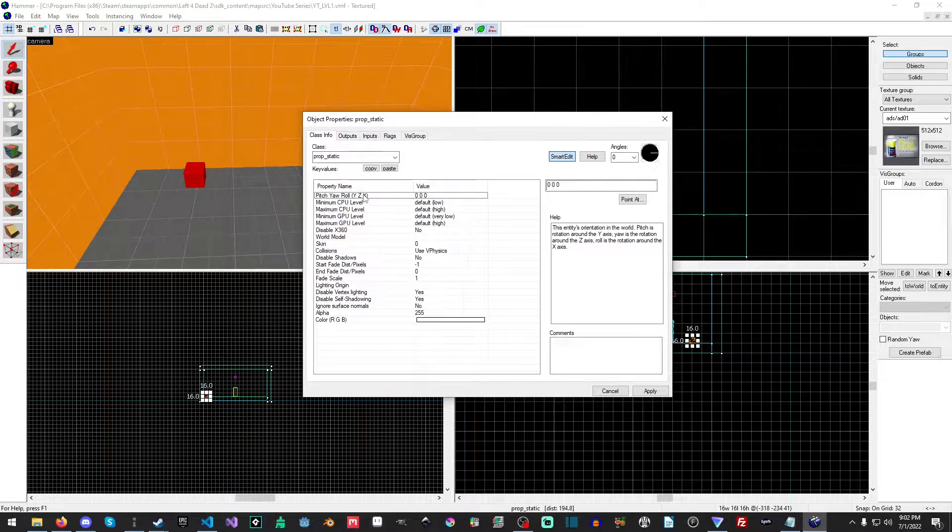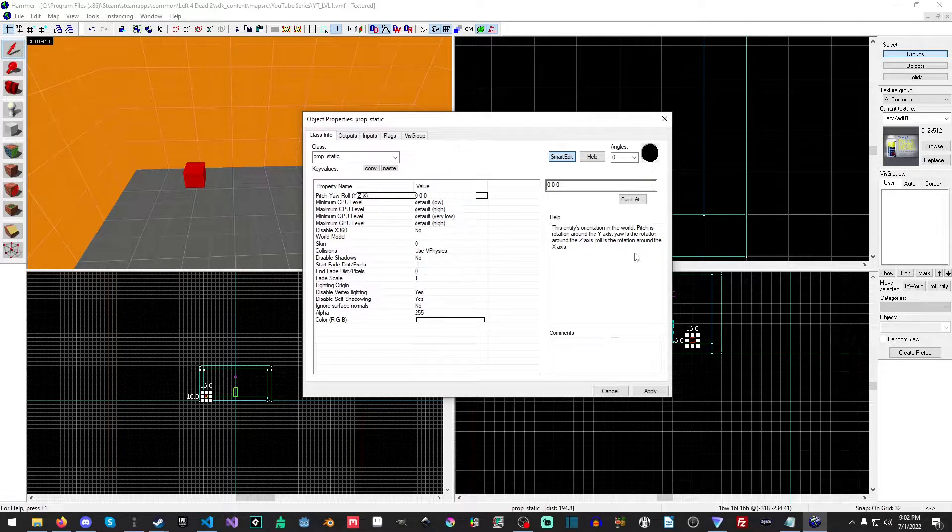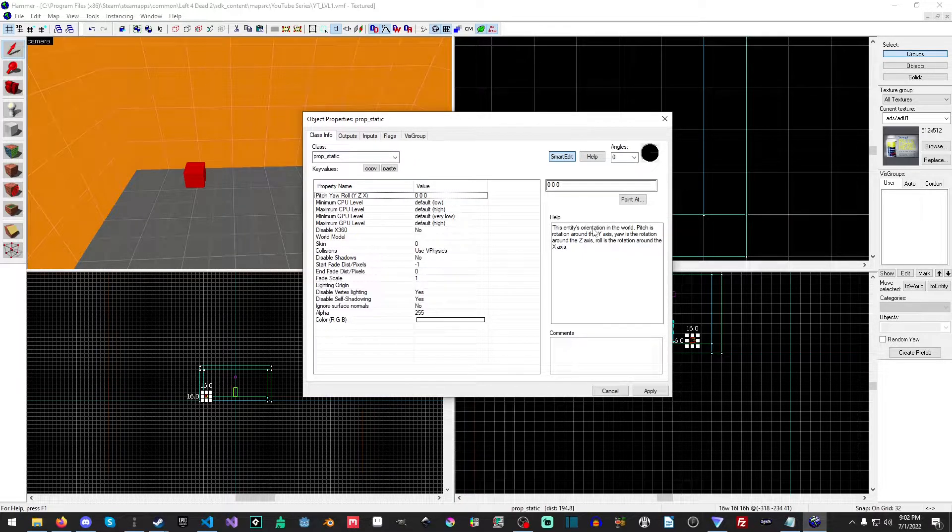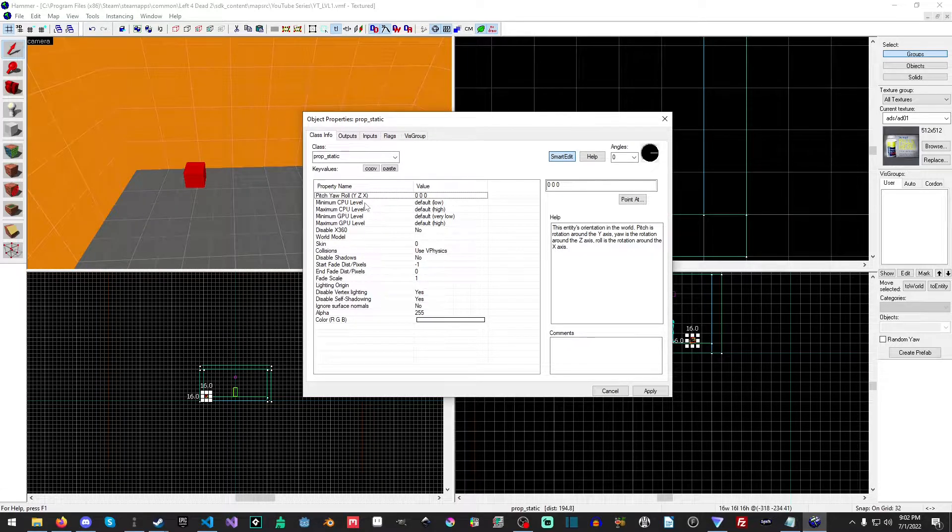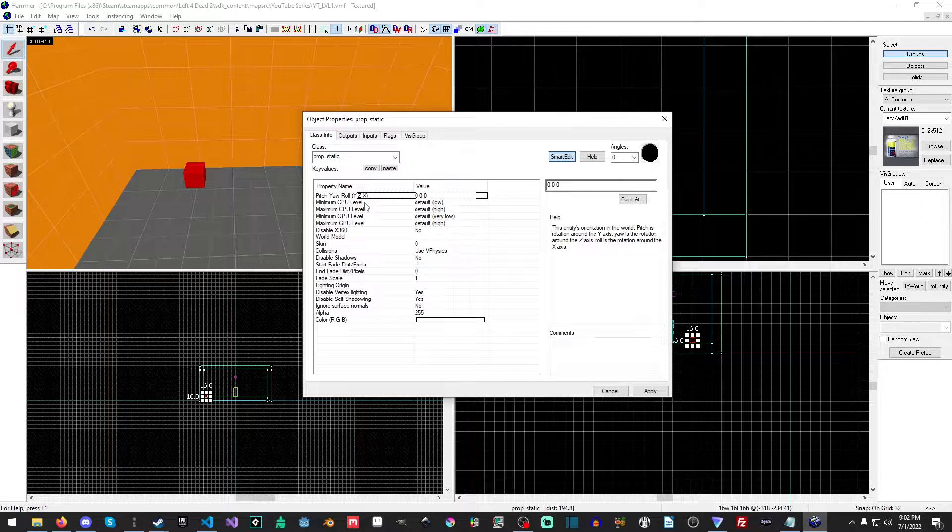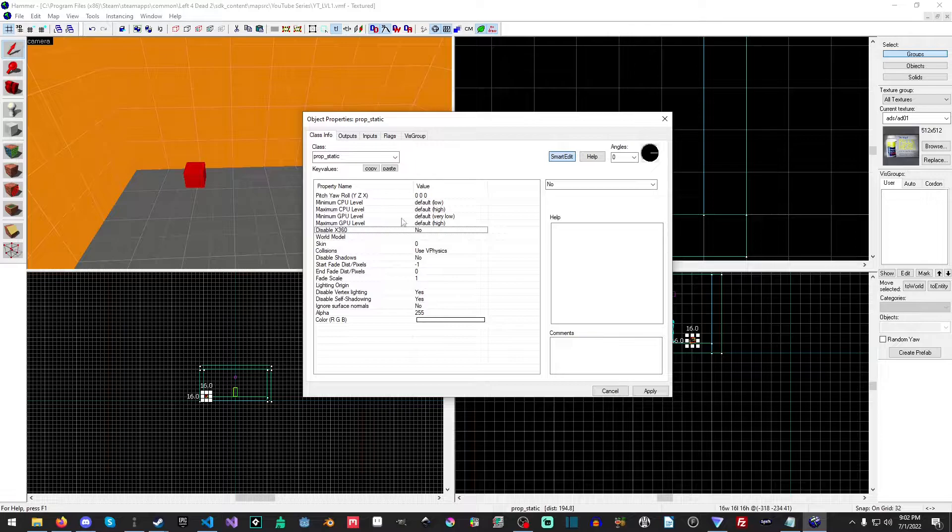So, the pitch, yaw, and roll, we are going to learn, and that is basically the rotation. As it says over here, it's the entity's orientation in the world. The minimum and maximum CPU and GPU levels, I actually don't ever actually use. I have to actually look those up. I'm not 100% sure. Disable X360, I also do not use.